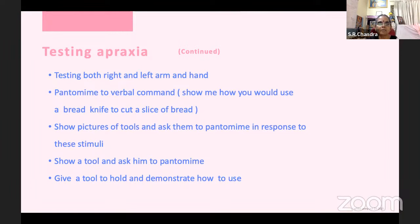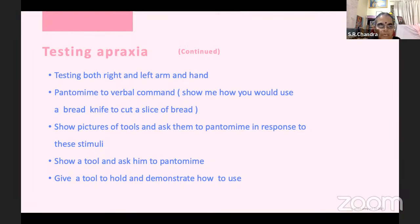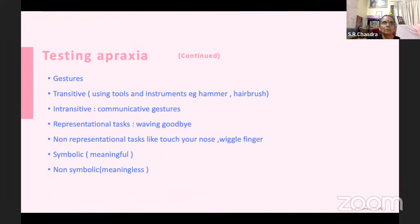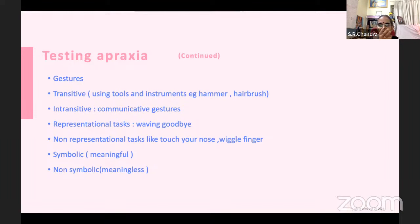Testing both left and right is important. Pantomime to verbal command: 'Show me how you will use a knife to cut bread' — without giving the bread or knife. Also show pictures of tools and ask them to pantomime. Modes are: verbal command, visual mode (show picture), show the tool and ask to demonstrate without taking it, and give the tool to hold and demonstrate. For gestures: transitive (using tools like a hammer or hairbrush), intransitive (communicating only), representational (conventional — waving goodbye), non-representational (touch your nose, wiggle your finger), symbolic (meaningful), and non-symbolic (meaningless). All these imitations should be given. Multi-step tests like lighting a candle should include matchbox, matchstick, and candle.